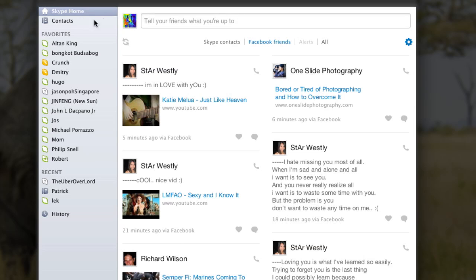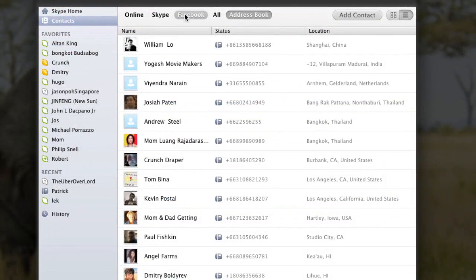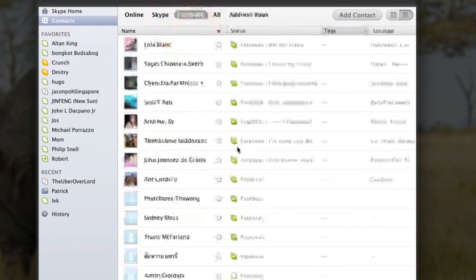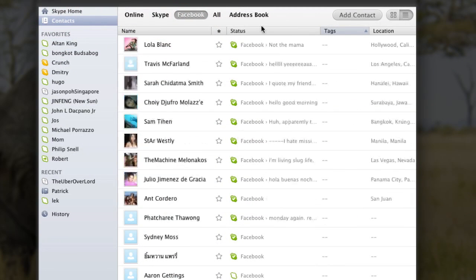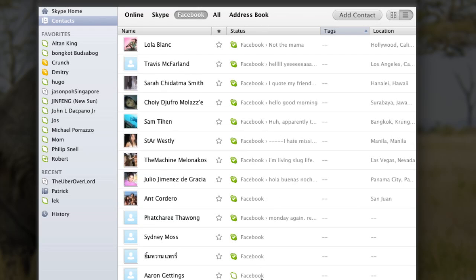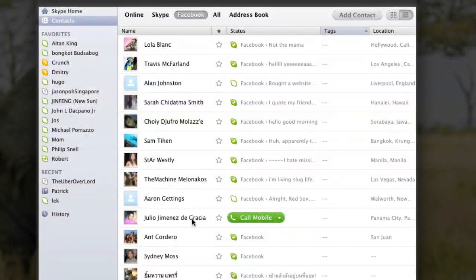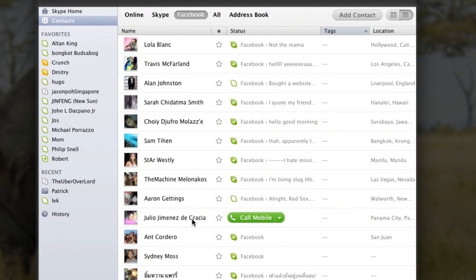Now if you go into your contacts list, you'll see all my Facebook people are there and their statuses are showing. This is fantastic because I can get in touch with a lot more people this way. Alright, I hope this helped you.